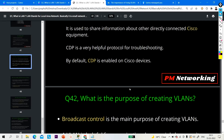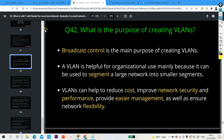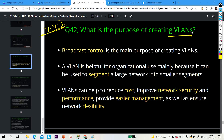Now let's move to the next question, which is very, very important — many times interviewers ask network engineers this question. What is the purpose of VLAN? VLAN stands for Virtual Local Area Network. VLAN is used to divide broadcast domains, so the main purpose of creating a VLAN is broadcast control.